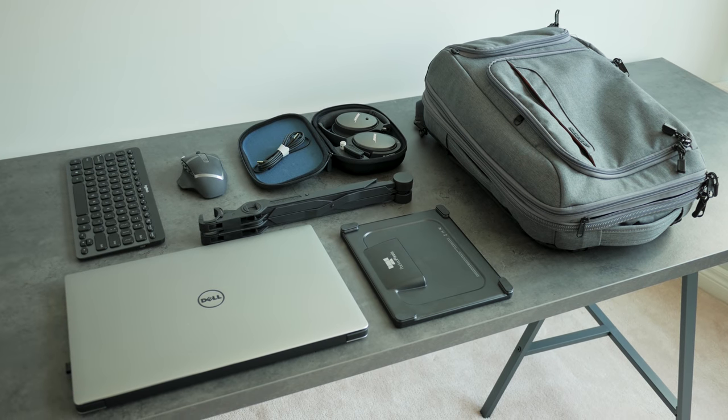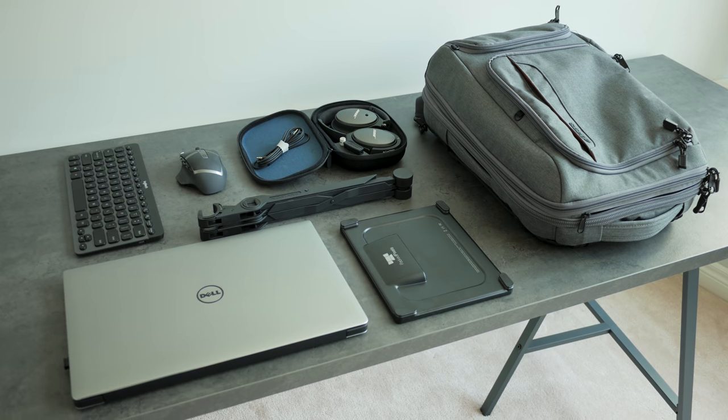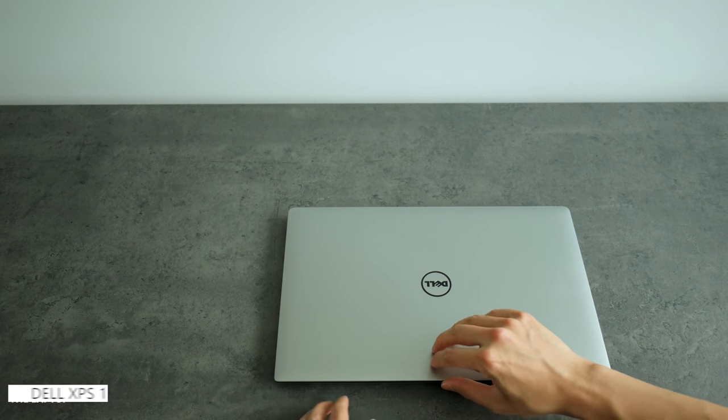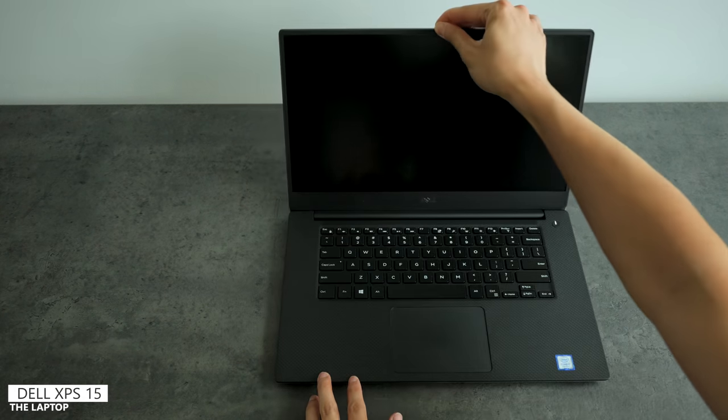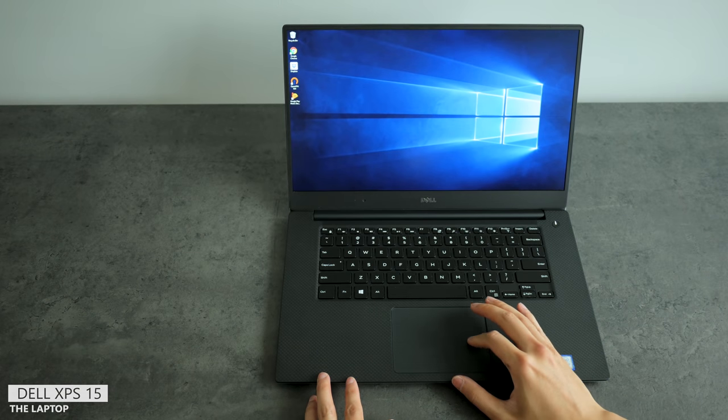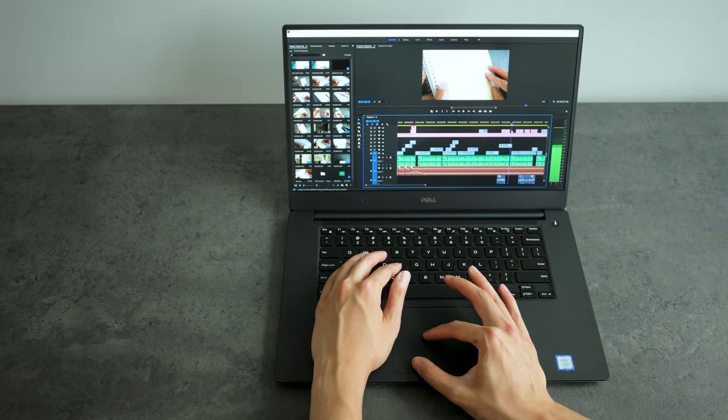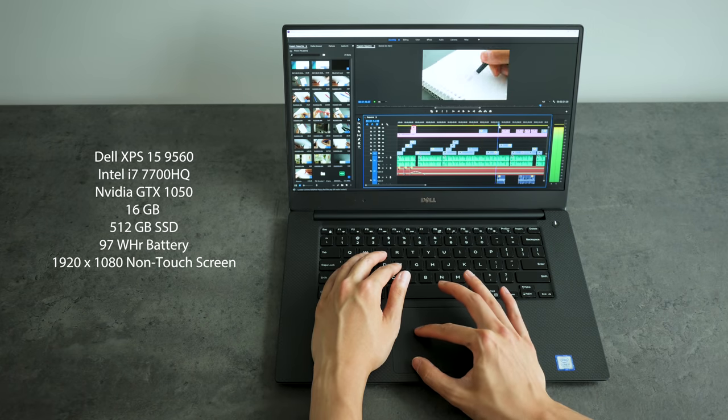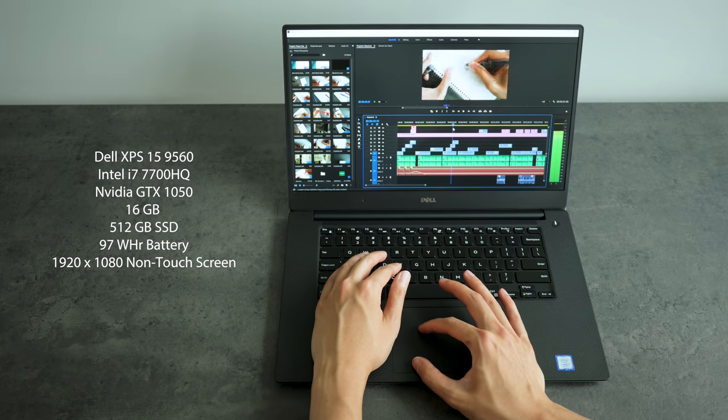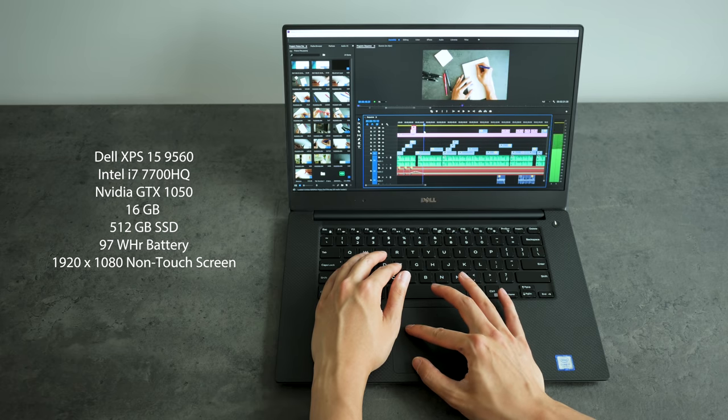First let's start with the laptop I'm using for this setup. I'm using the Dell XPS 15, probably one of the more popular Windows laptops in the market today for power productivity. Video editing directly on the laptop is surprisingly fast with the i7 Kabylake CPU and GTX 1050 configuration.